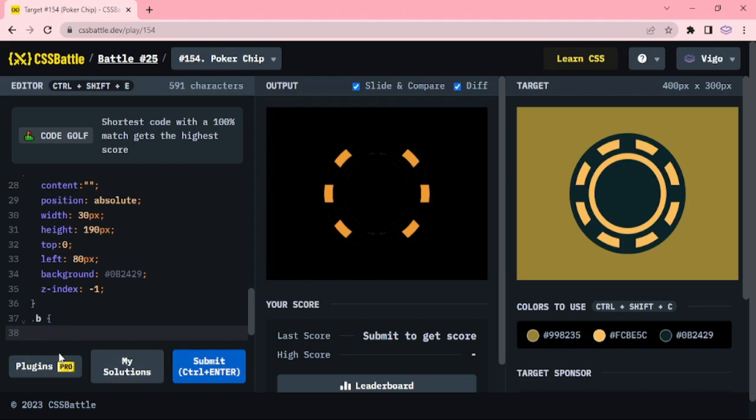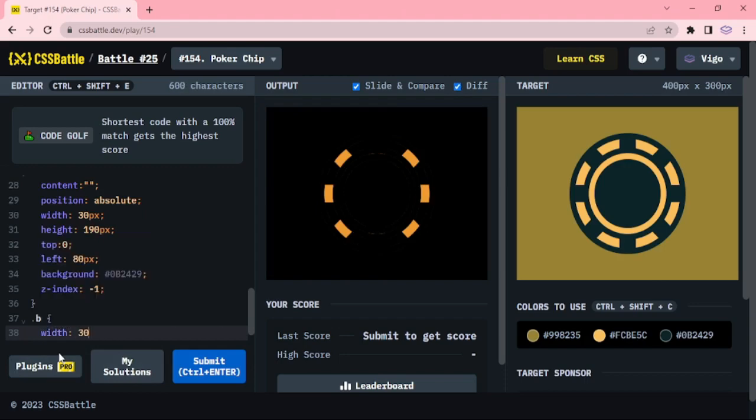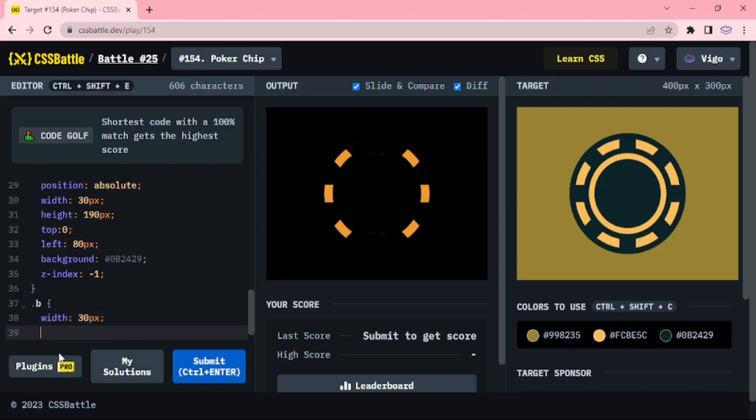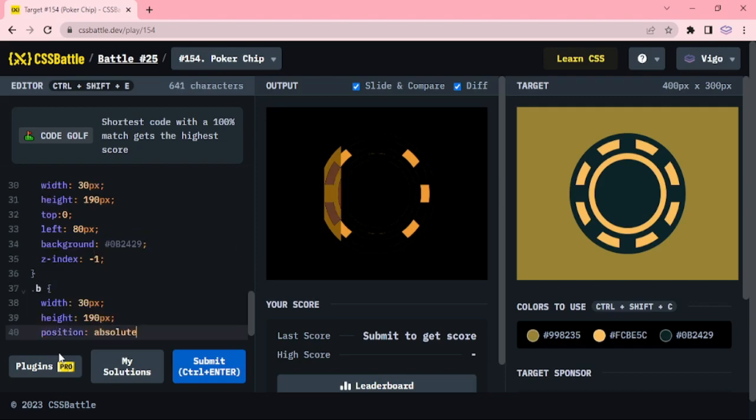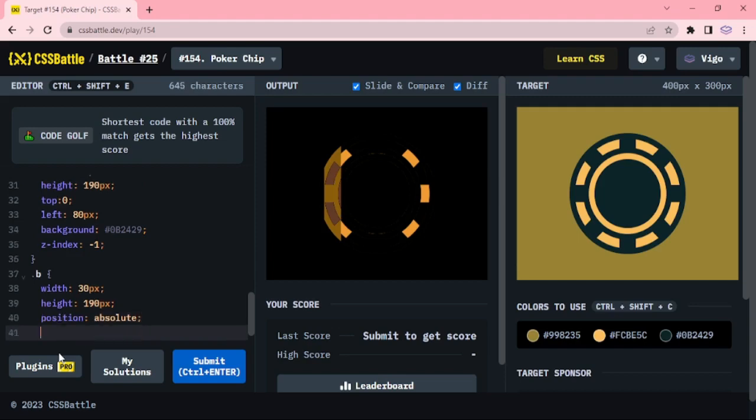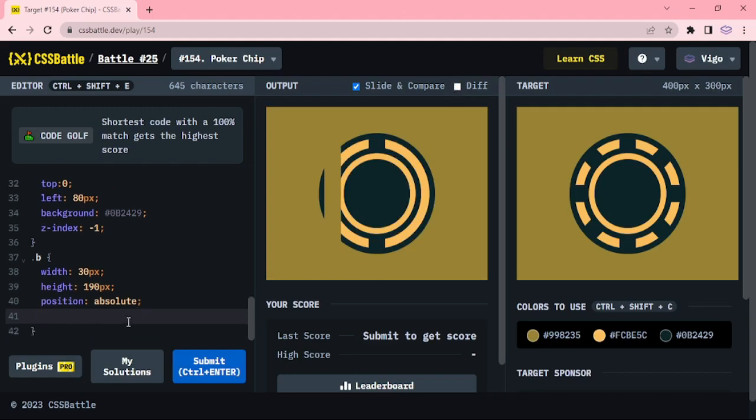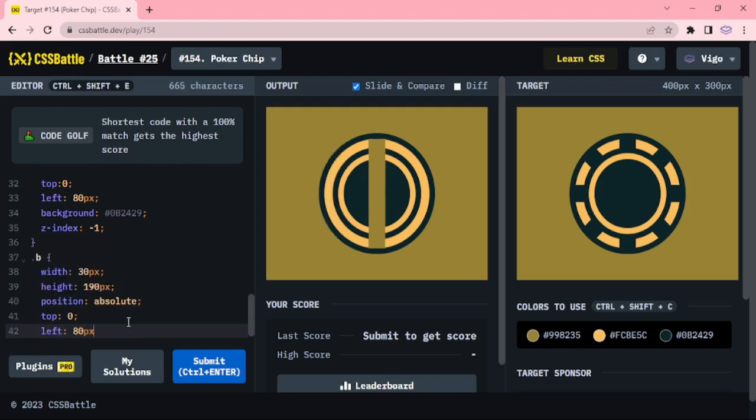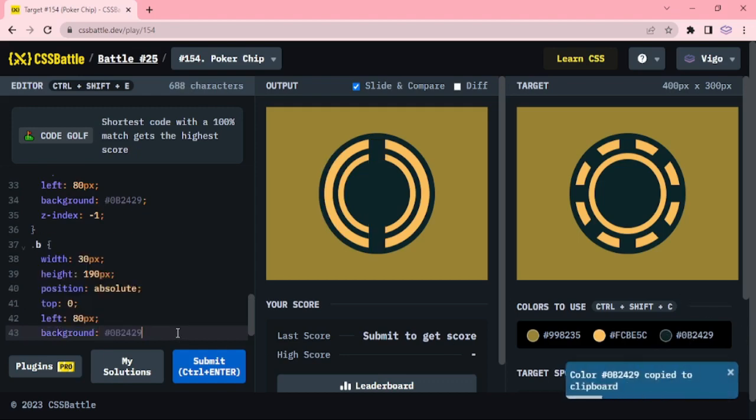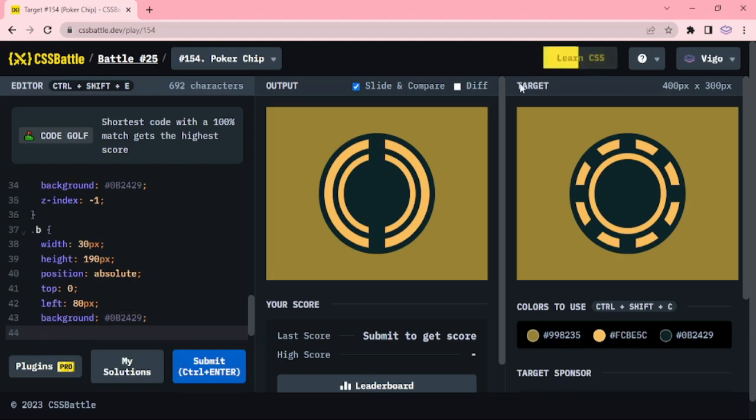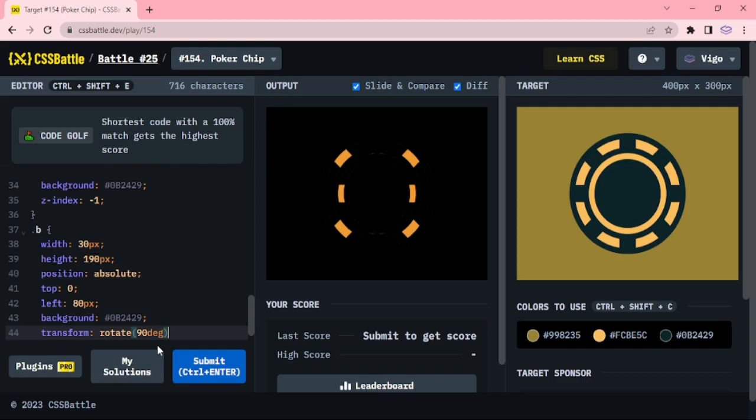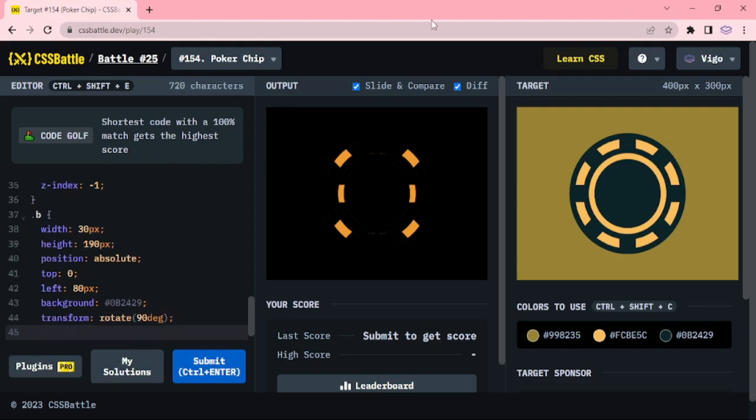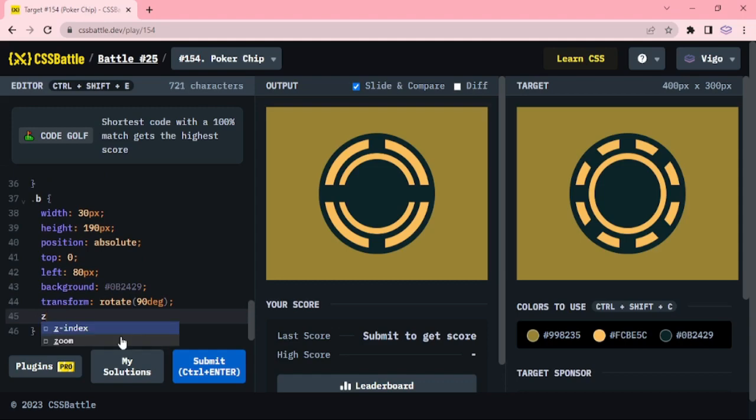Style B, width 30px, height 190px, position absolute. Top 0, left 80px, 90px, width index minus 1.